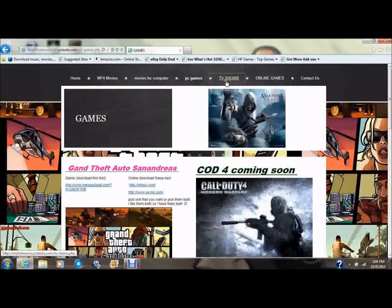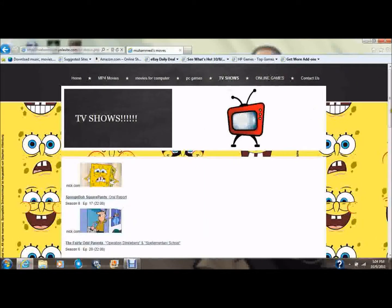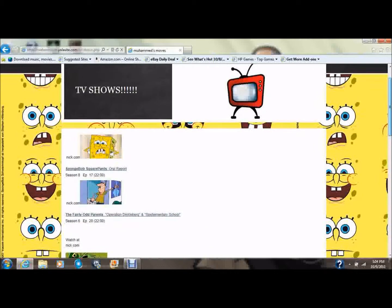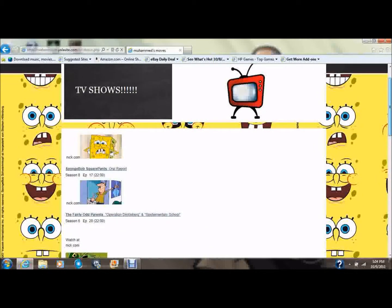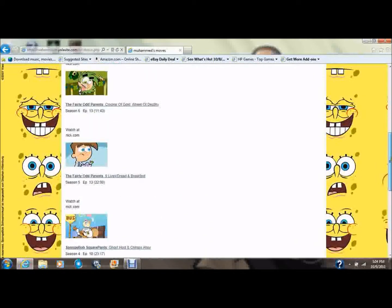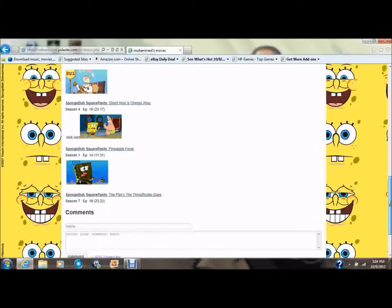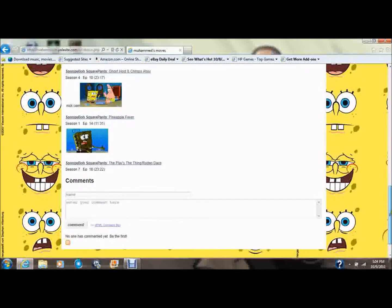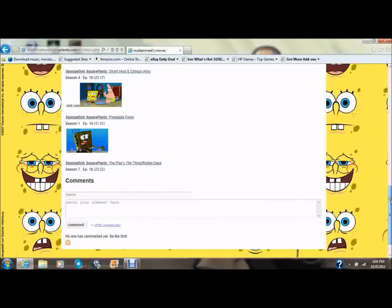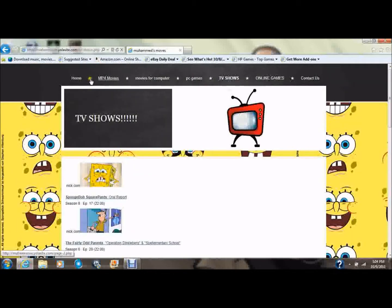And the TV shows — we also have TV shows. We have SpongeBob and other cool cartoons. And if you want any other shows, just put them in the comment. And if you want any other movies or computer games or whatever, just put them in the comment.